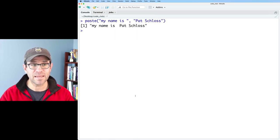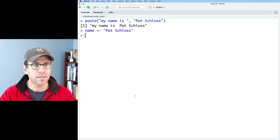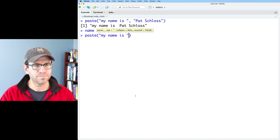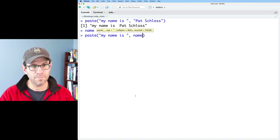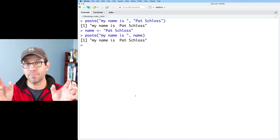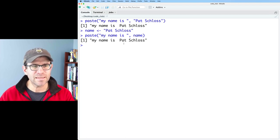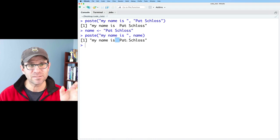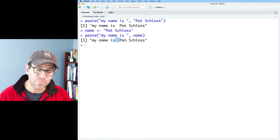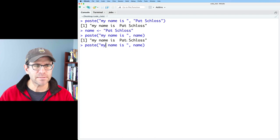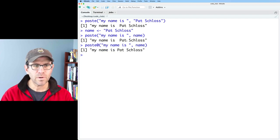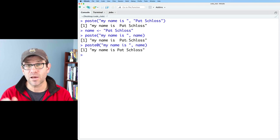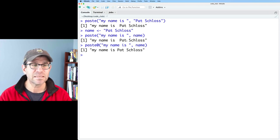So there's a function called paste and we could say something like my name is, and I could put a space and then I could say Pat Schloss, right? And so that then pastes it together: my name is Pat Schloss. And then I could do something like paste my name is comma name and then that would paste together my name is and Pat Schloss. You see that it inserts a space, so paste concatenates the two strings by default with a space. Alternatively I could use paste0 to say my name is Pat Schloss and that pastes that together without any delimiter between the text.